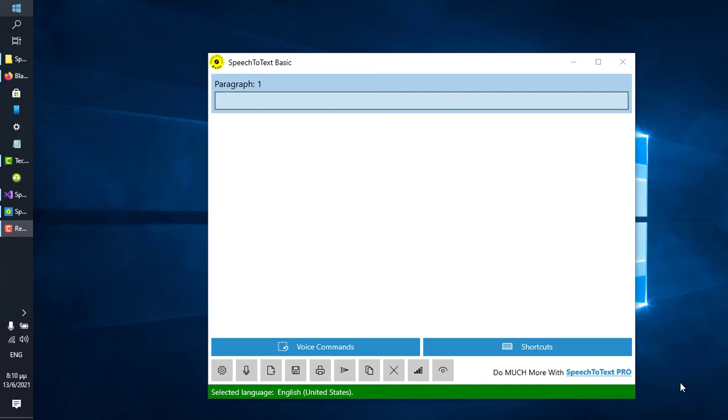Welcome to tutorial 3 on how to use Speech-to-Text Basic. In this optional tutorial, I will cover how to install a language pack that supports speech recognition to your Windows 10 system.